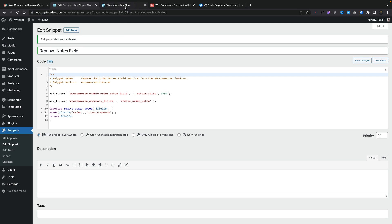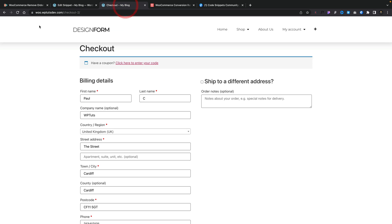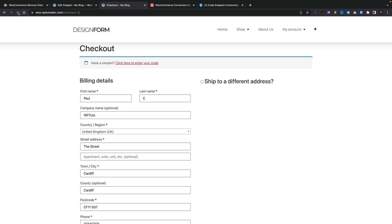There we go. We've now created our first code snippet. If we hop back over to our checkout page, there's our notes field. Let's go ahead and refresh. Gone. Completely gone. So we don't need to worry about that little notes field anymore. As simple as that.